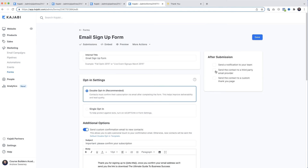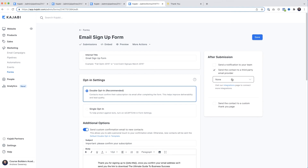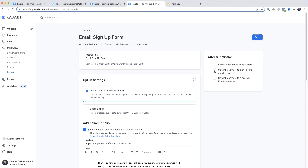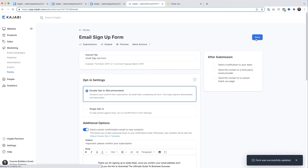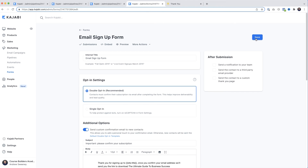Lastly on forms, up here at the top there are three checkboxes. The middle one — 'Send the contact to a third-party email provider' — gives me a drop-down where I can see Active Campaign, which is what I use. Kajabi can do the emailing, but dedicated applications like Active Campaign have more advanced list segregation tools. If you're just starting out with a list of less than a thousand, I'd stick with Kajabi for your emails. When you start making more money, then you can start thinking about getting fancy. With all that done, I'll click Save.